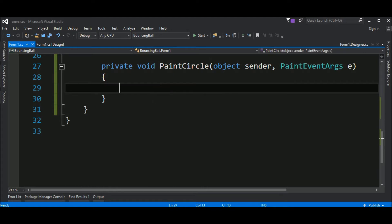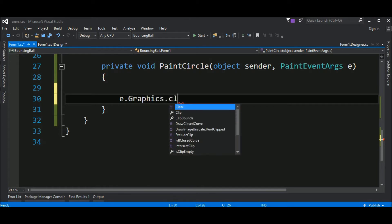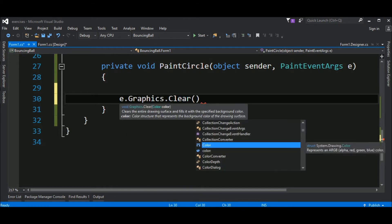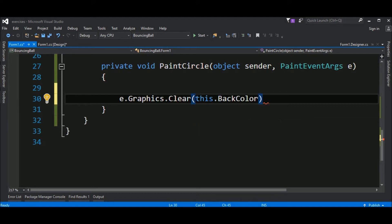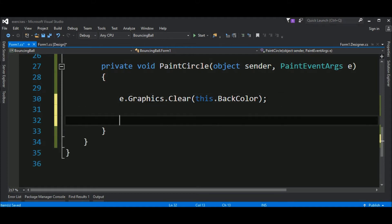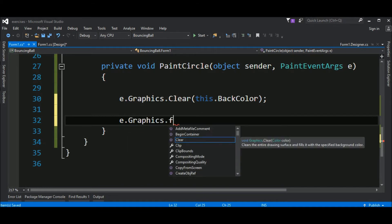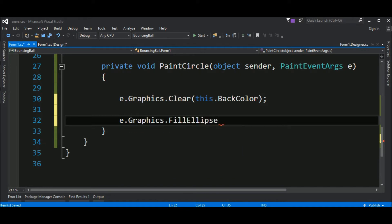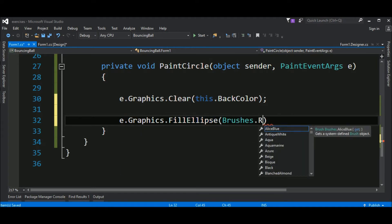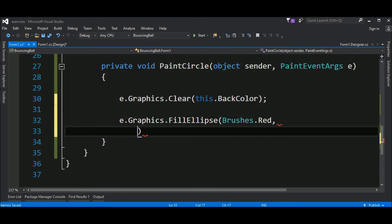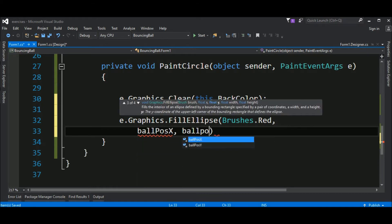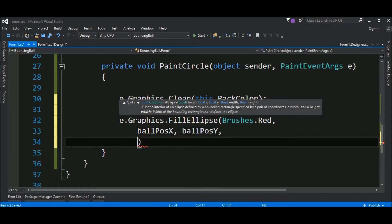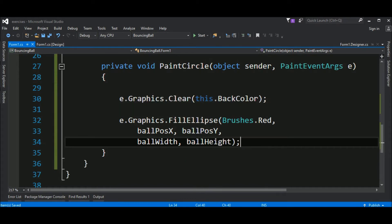The first thing to do is call the graphics and clear the form for us, so it can have already a circle. For example, we want to clear it and change to back color. So, this means that if we have a circle on our window, it will be erased and the next step is drawing a circle. And to do that, we call e-graphics and fill ellipse because a circle is actually an ellipse. We say that it is red and it is located at ball position x and ball position y. We also have a ball width and a ball height. Let's see the result.